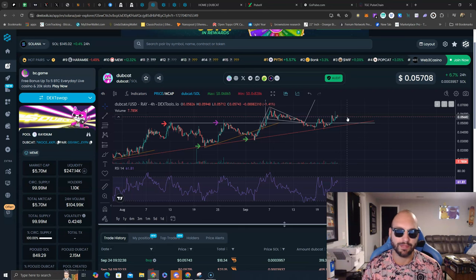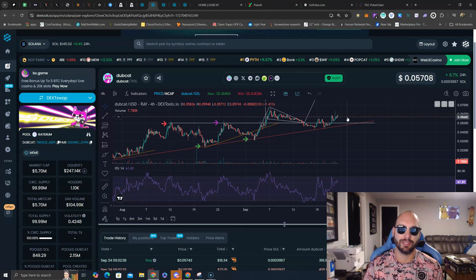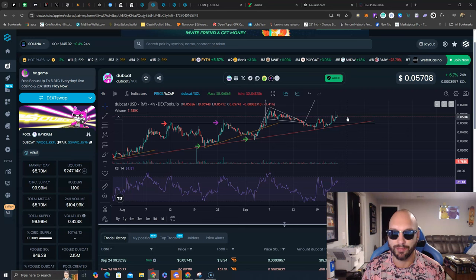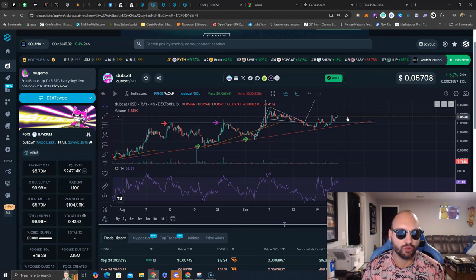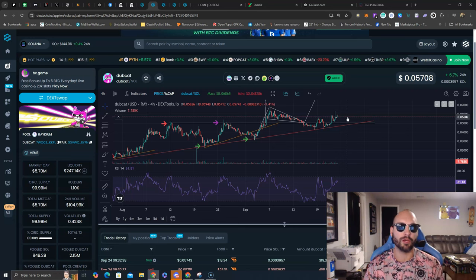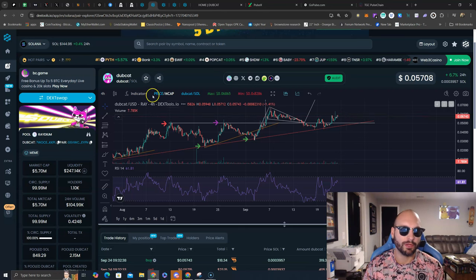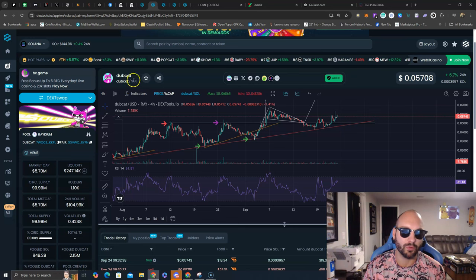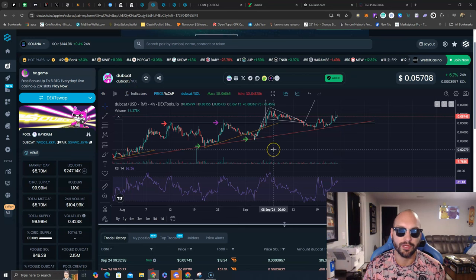Where do the overall market conditions cooperate? And why do I say that? Obviously, Solana is the index for Dubcat. A strong Solana makes it so much easier for Dubcat to run because all of its liquidity is paired with Solana.